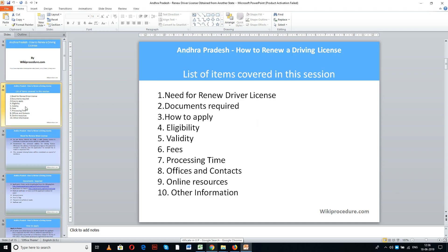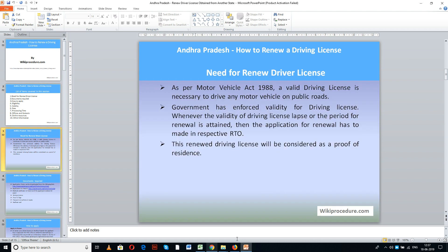The list of items covered in this session today: need to renew driver license, documents required, how to apply, eligibility, validity, fees, processing time, offices and contacts, online resources, and other information. This procedure is sponsored by wikiprocedure.com.